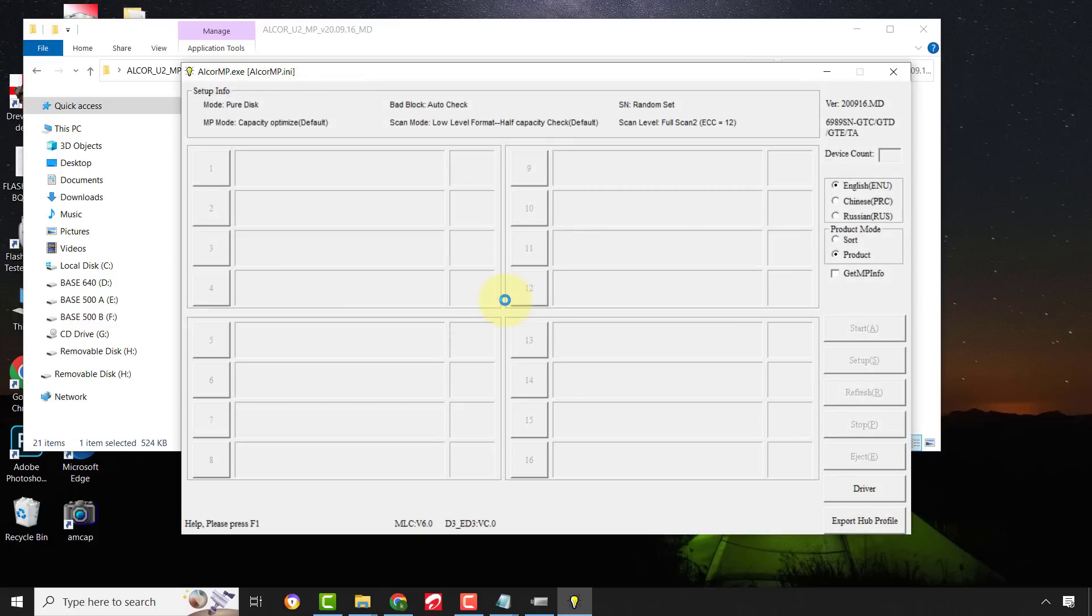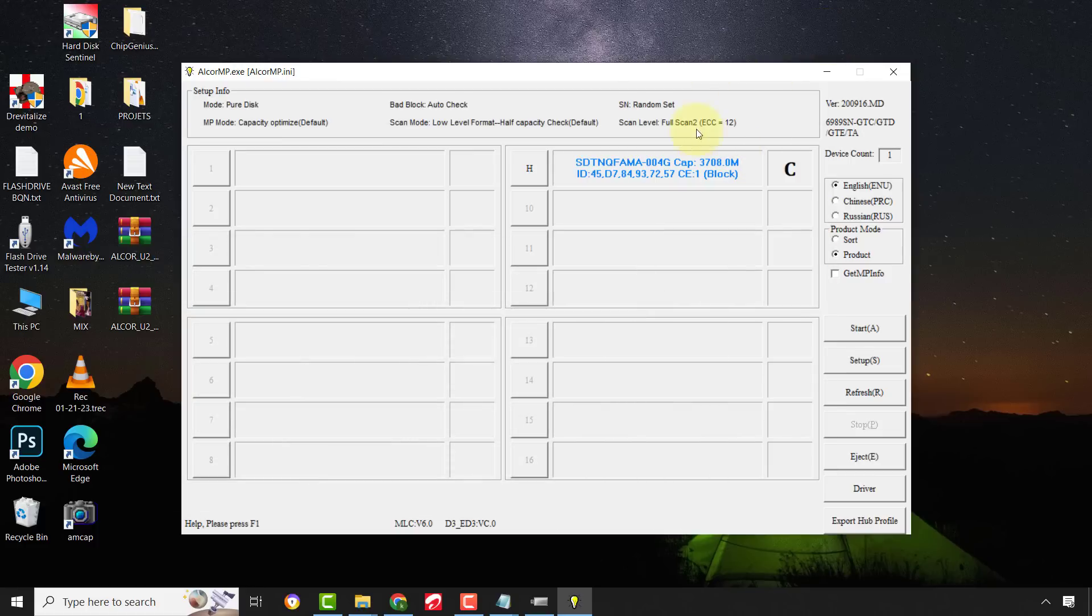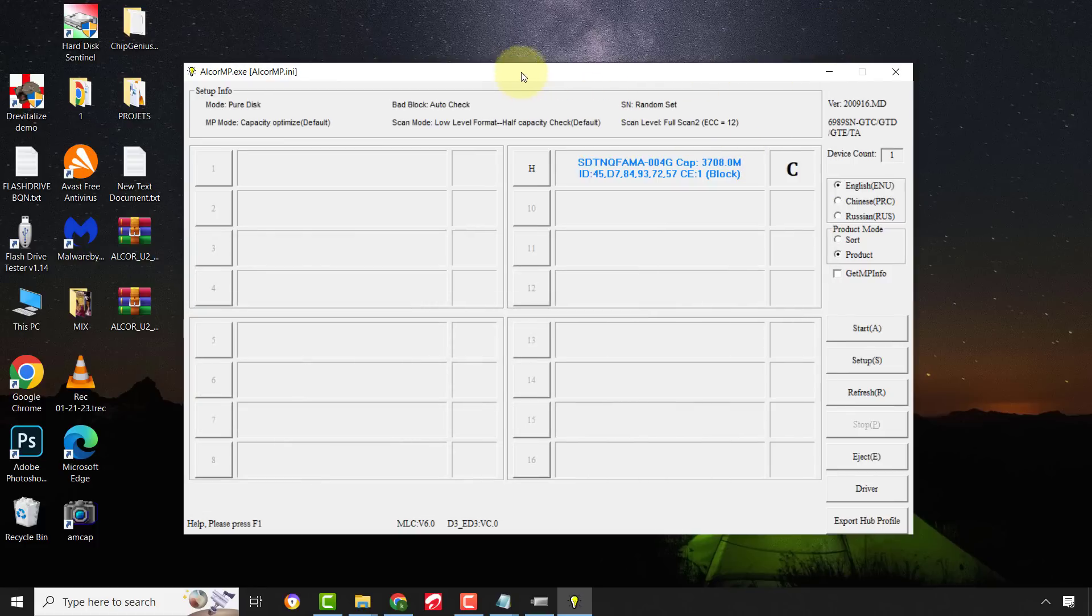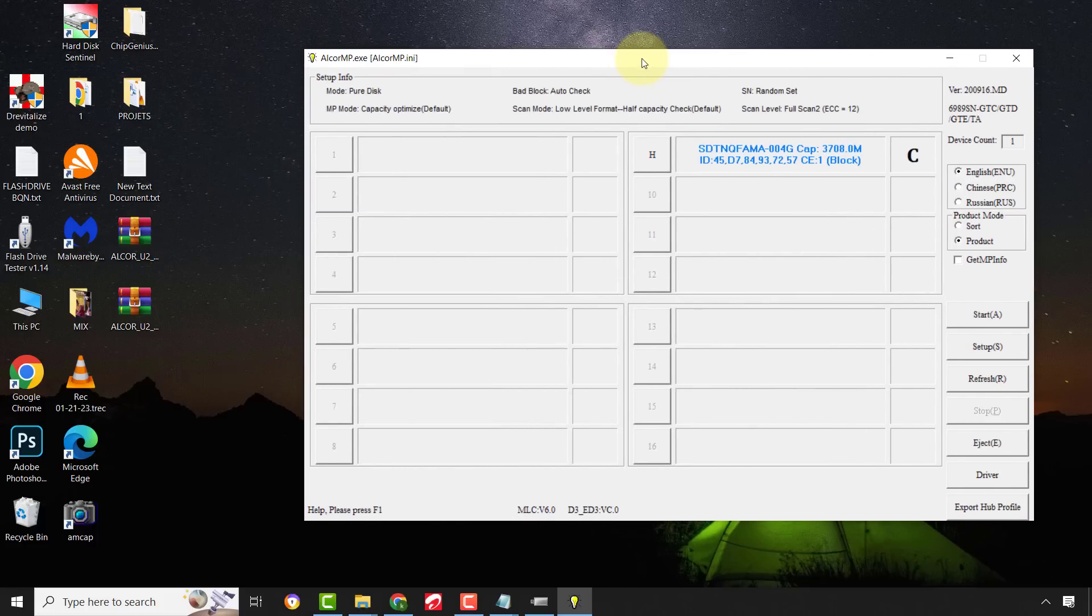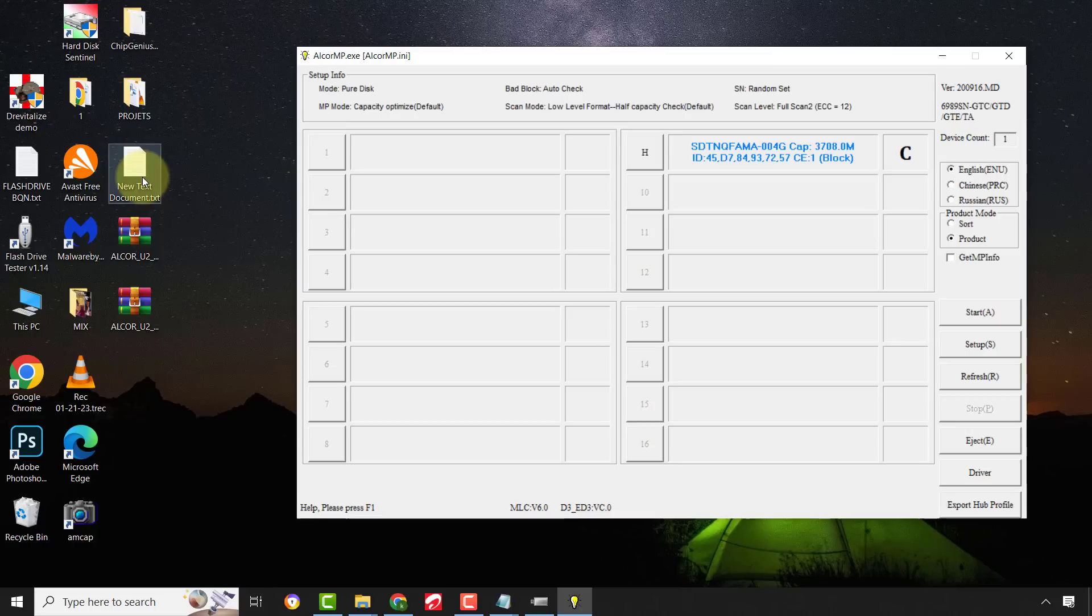Now, you can see my flash drive has been detected with a size of 4GB. Now, please observe very carefully.